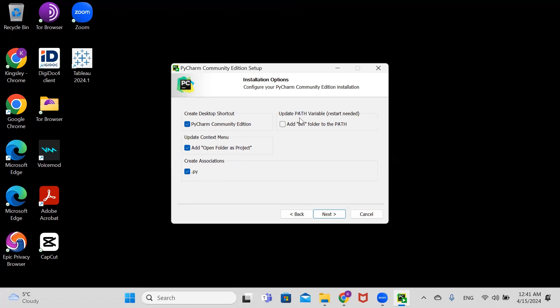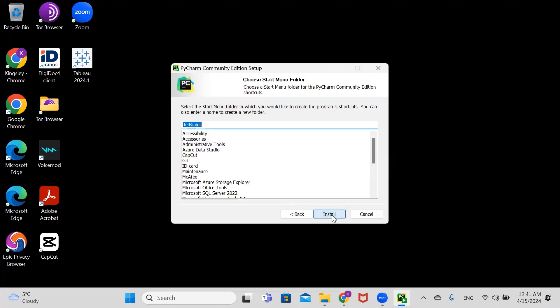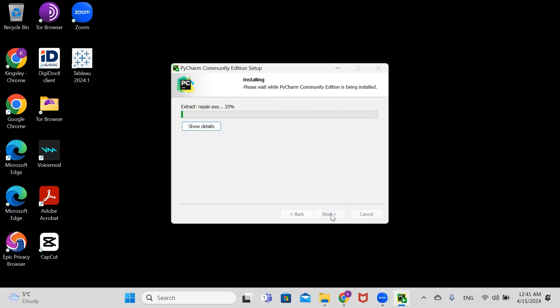This one is one of the most important - it will update our path variable and restart when needed. We're going to check this one too. Click next and then click install.